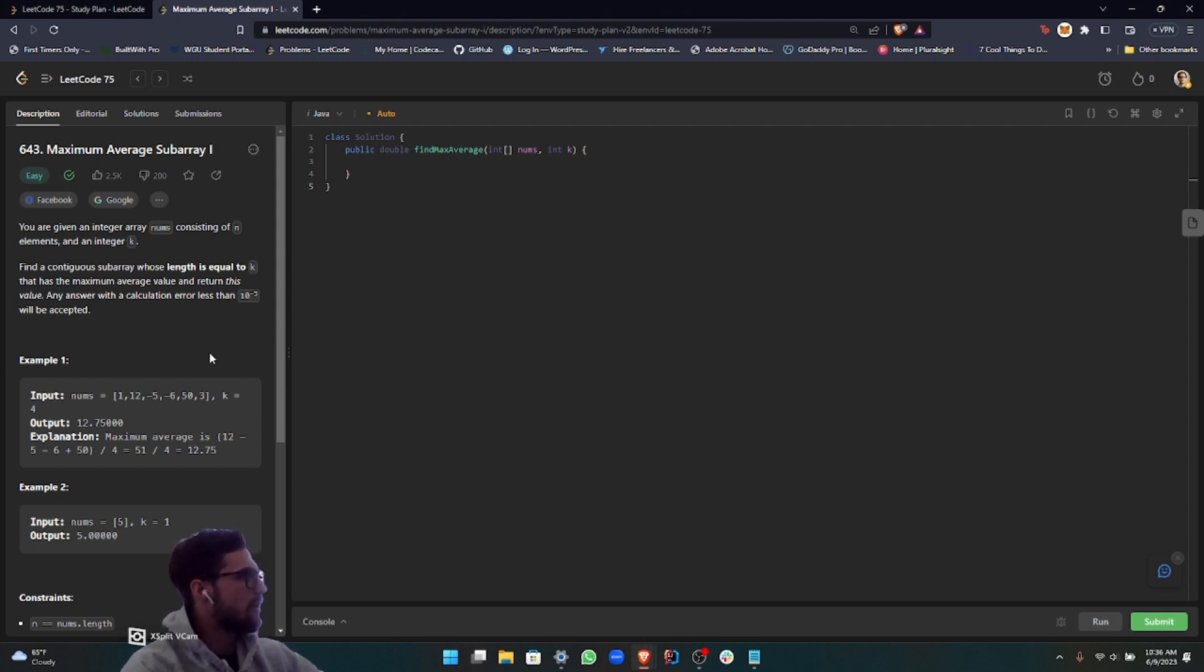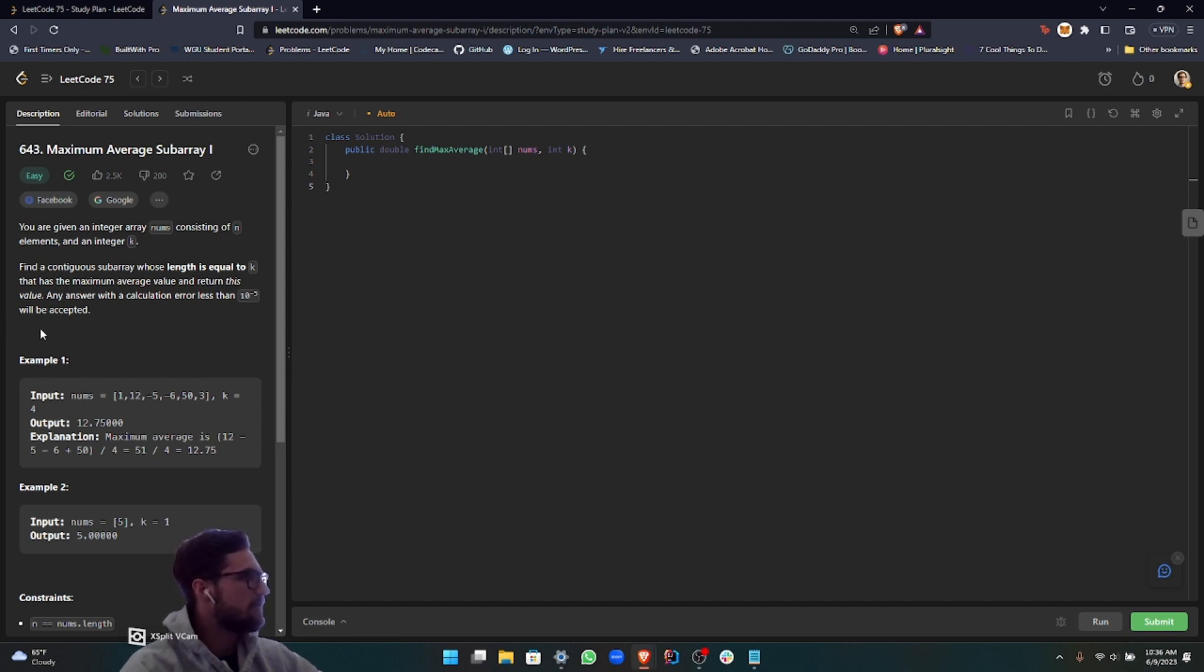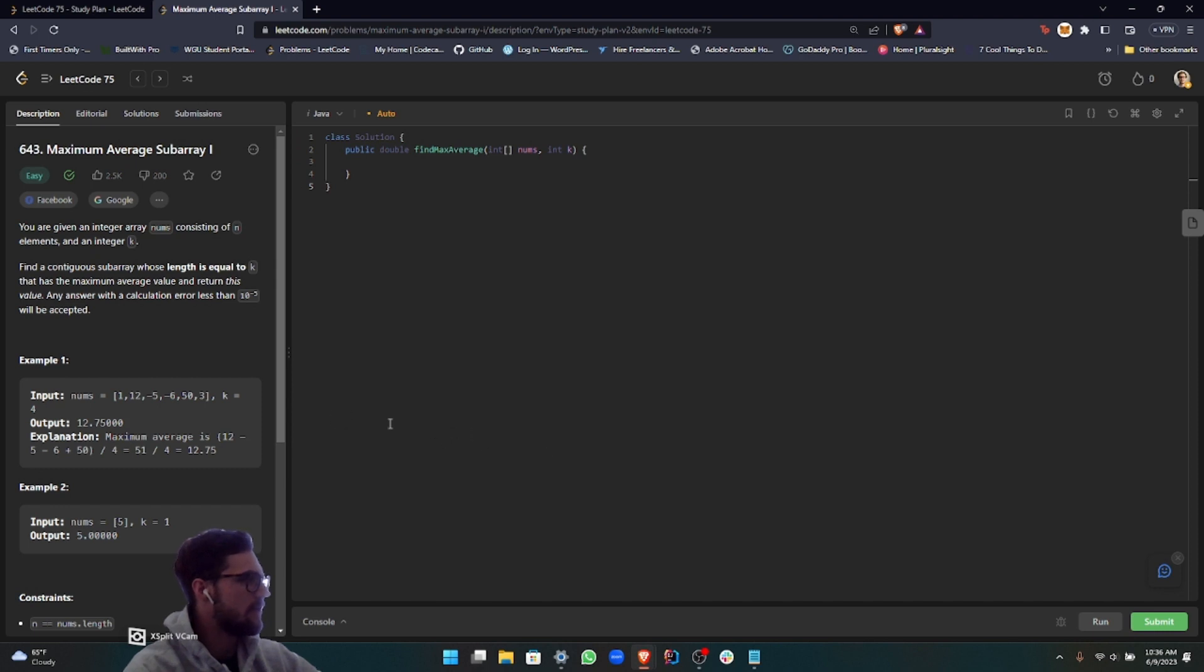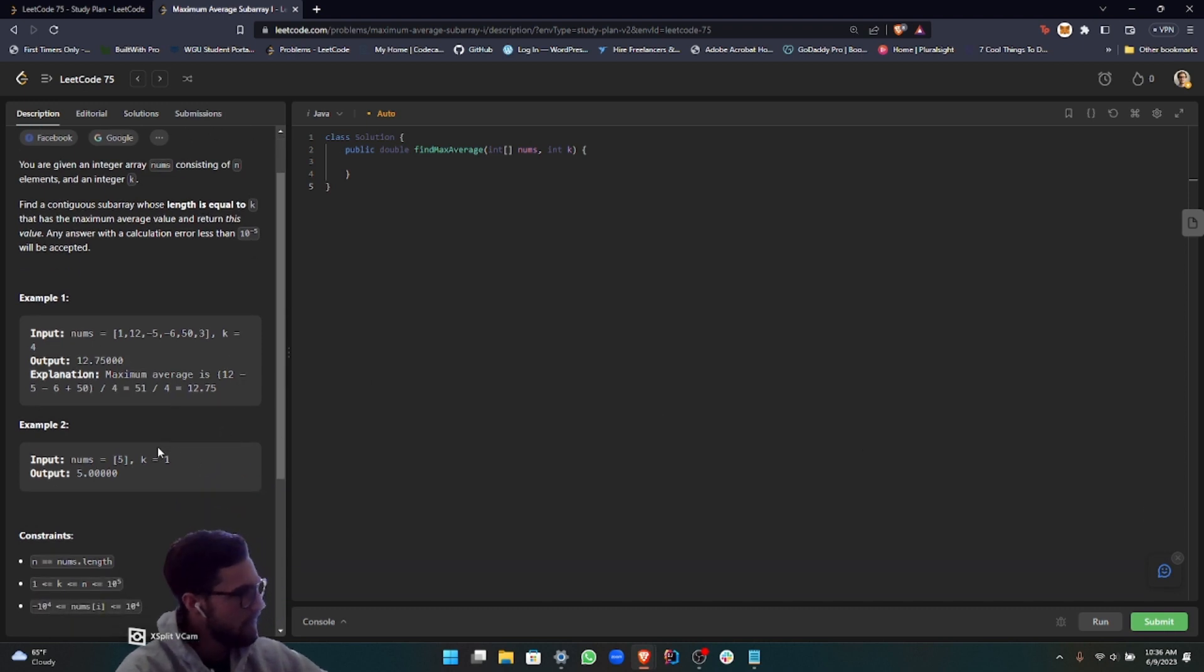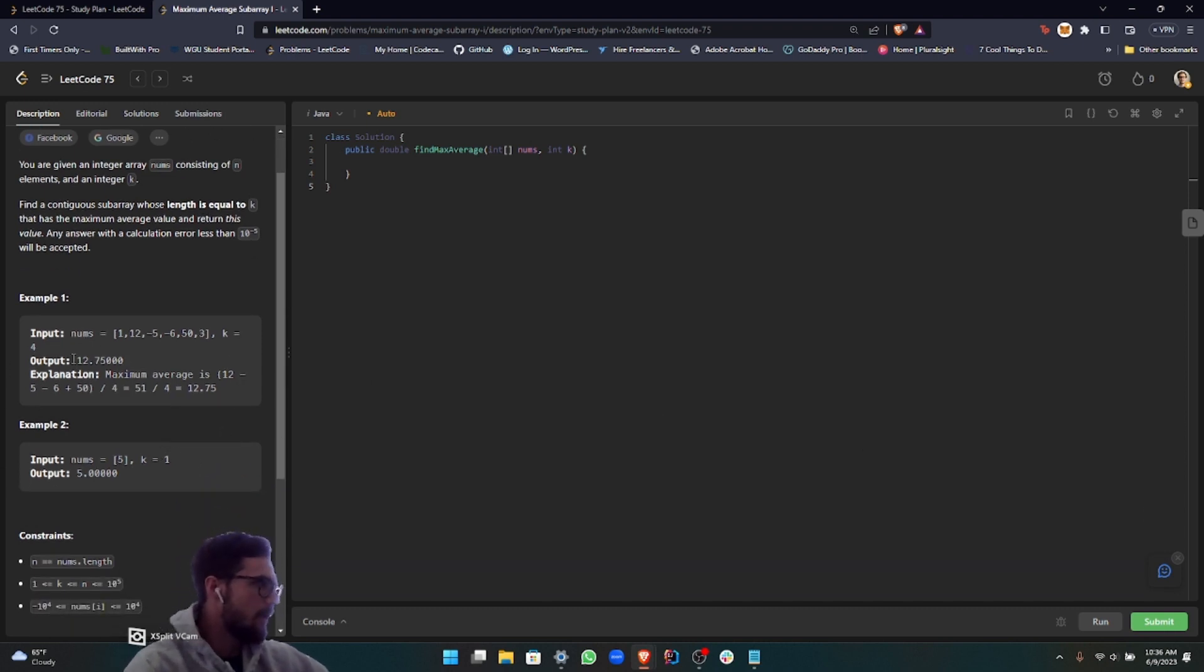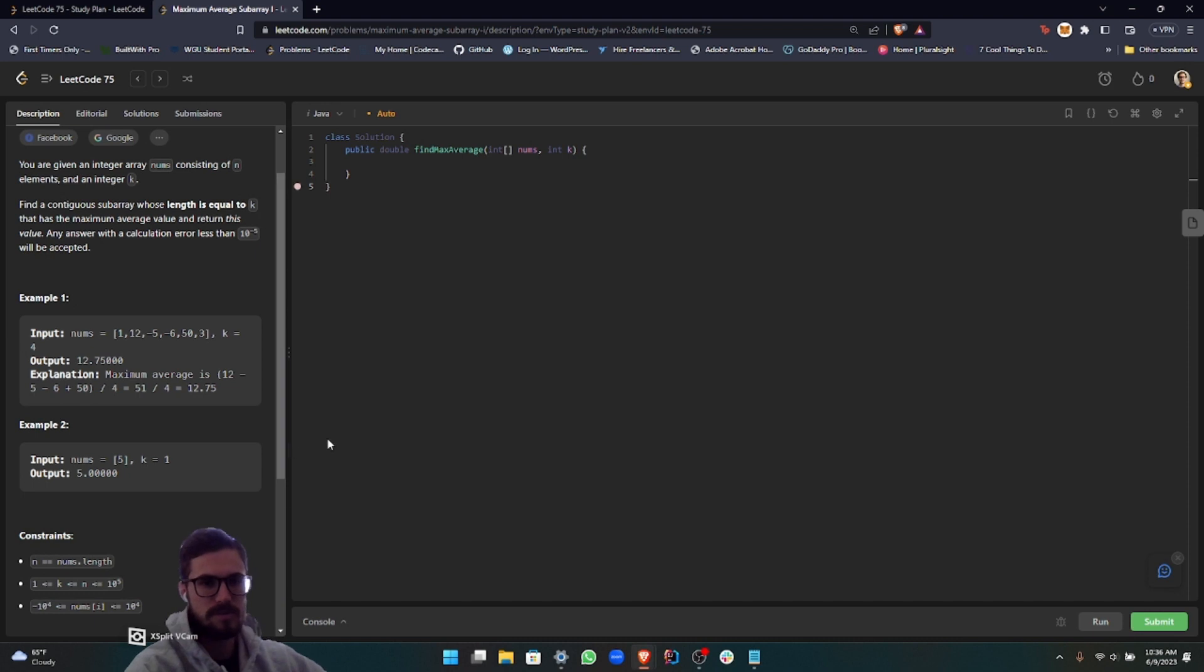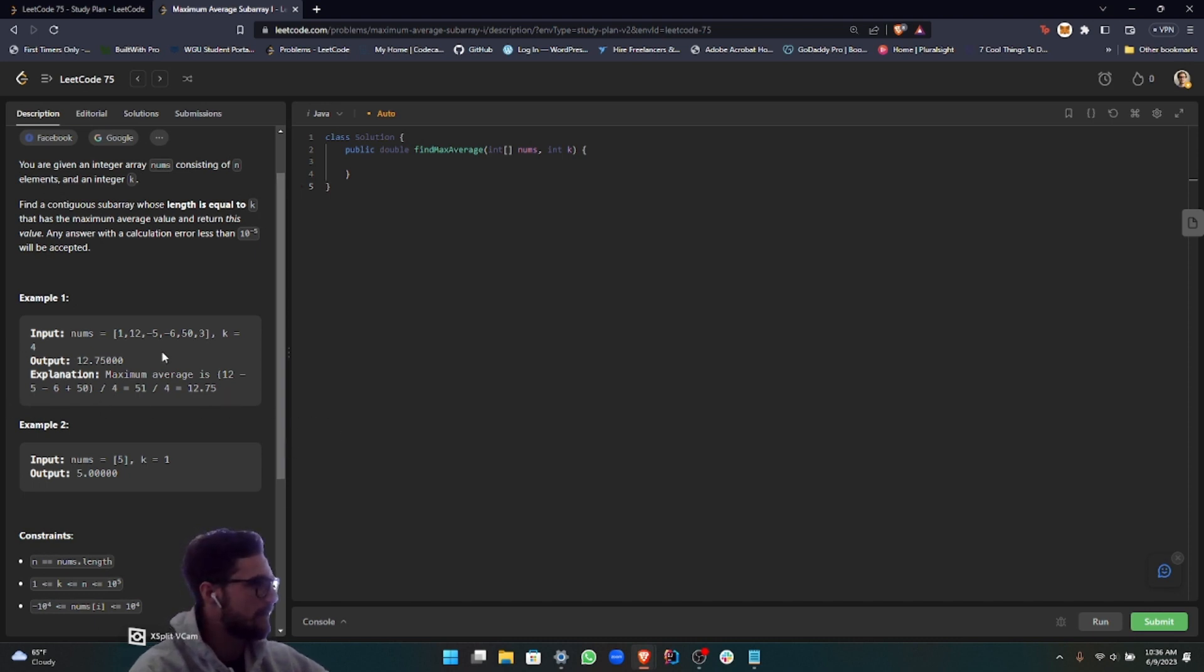Let's go ahead and dive right into this problem. The instructions are: you are given an integer array nums consisting of n elements and an integer k. Find a continuous subarray whose length is equal to k that has a maximum average value and return this value. Any answer with a calculation error less than 10 to the negative 5 will be accepted.